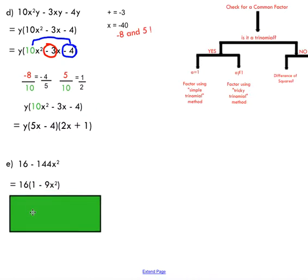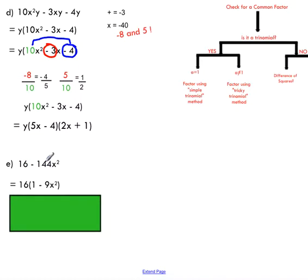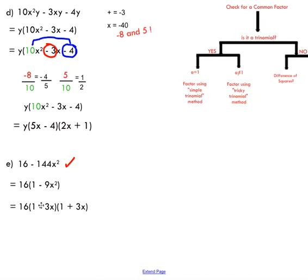For the last example, check for a common factor first — there is in fact a common factor of 16. Taking 144 divided by 16 gives 9, so that common factor was hiding there. We don't have a trinomial, but we do have a difference of squares. You might have initially thought you couldn't take the square root of these numbers, but you can. Apply the difference of squares strategy: take the square root of each term and write it inside the brackets. If you hadn't removed the greatest common factor first, you wouldn't have the fully factored form at the end.